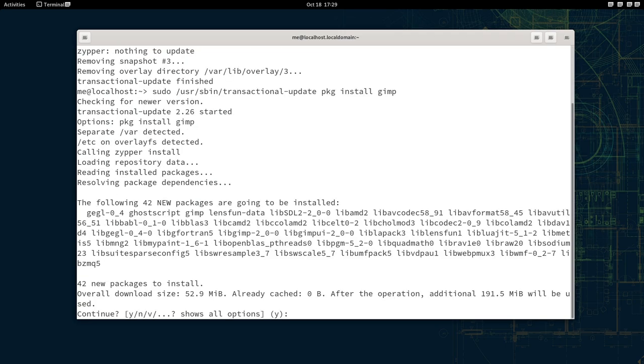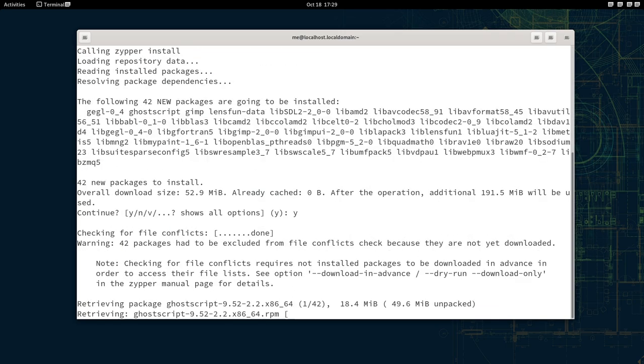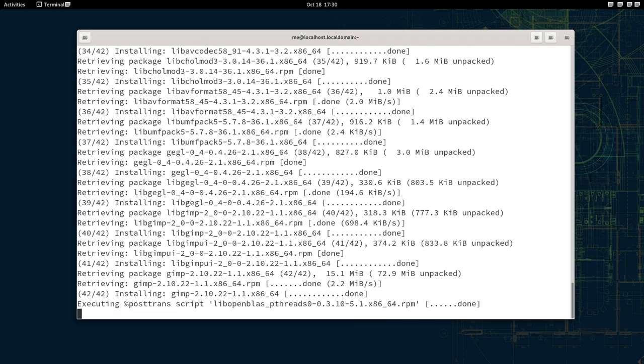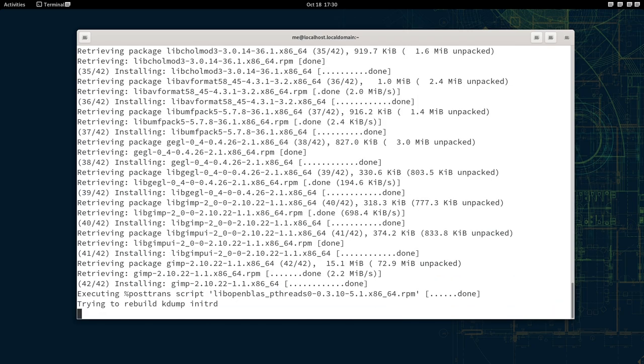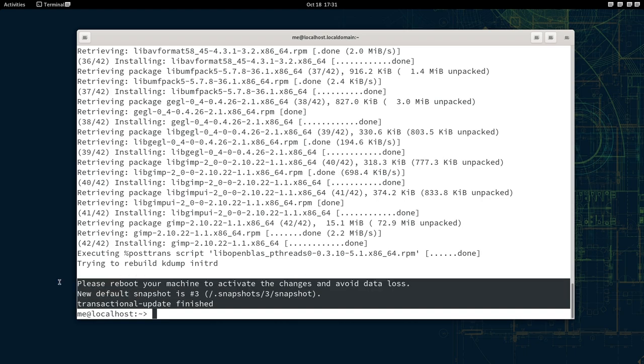But a big similarity with Silverblue is that in a case of an update, or even a new installation of an individual package, we should restart the system and mount the newly created image for changes to take effect. In this case GIMP!